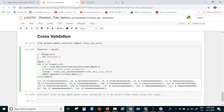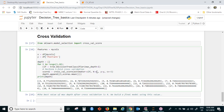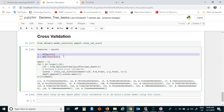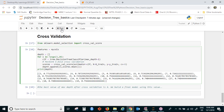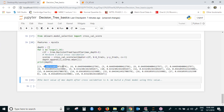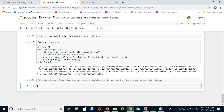Instead of using the entire data, let me use just the training data — replacing X with X_train and Y with Y_train. Running this again, the best value of max depth now changes slightly to 3. So we will use max depth of 3 for building the final model.